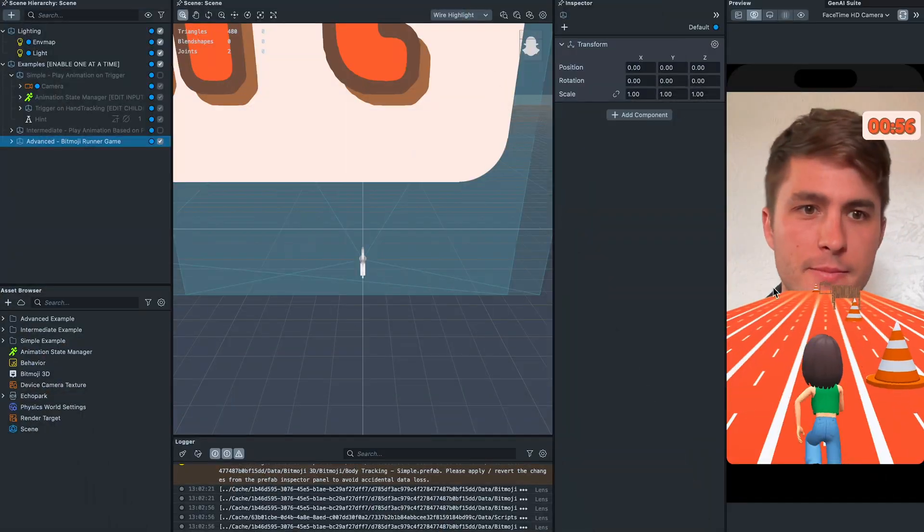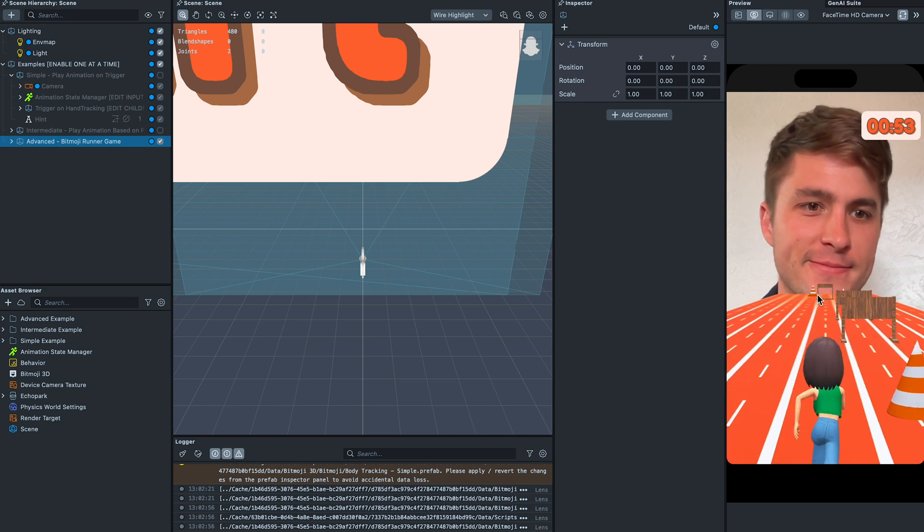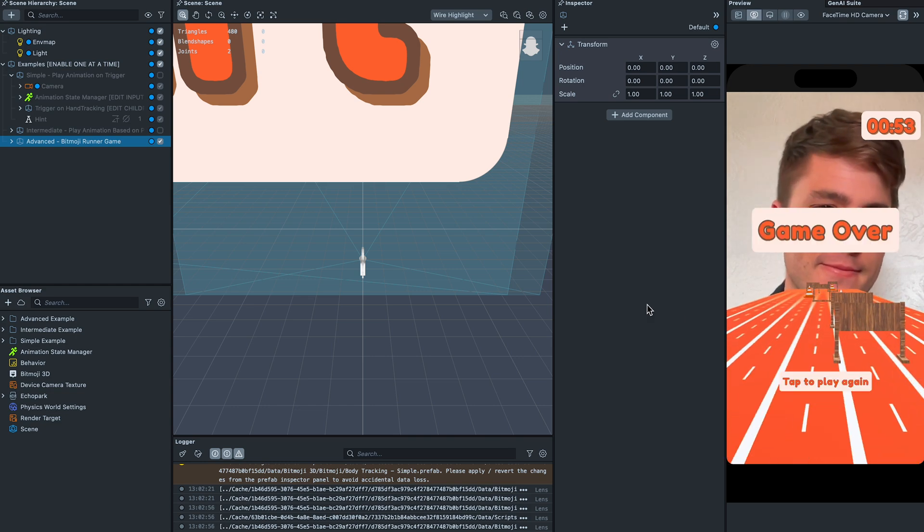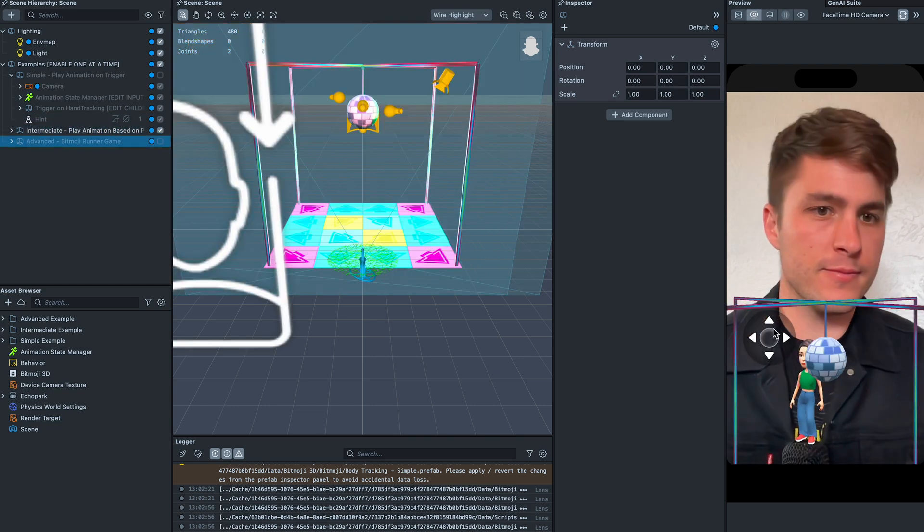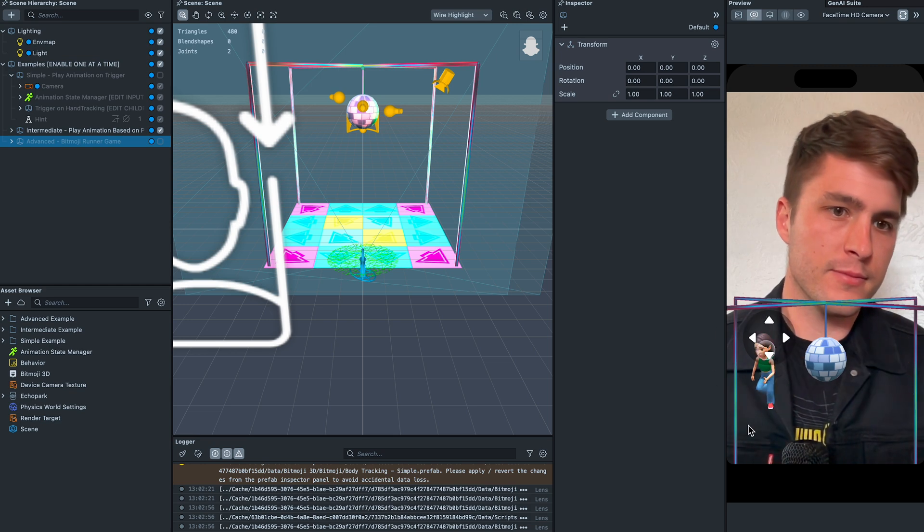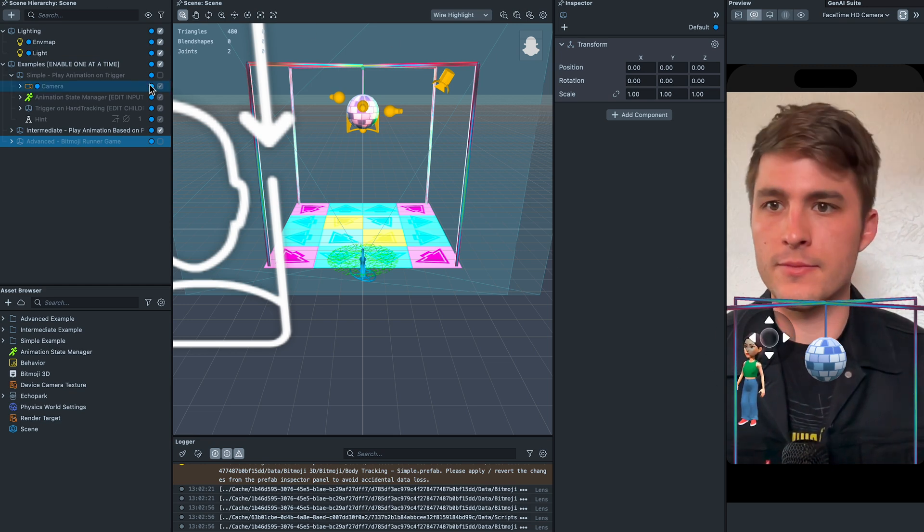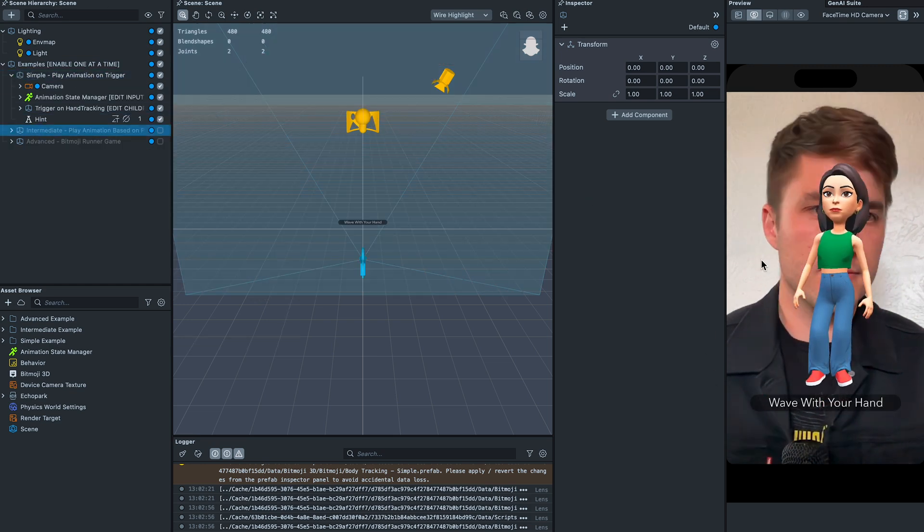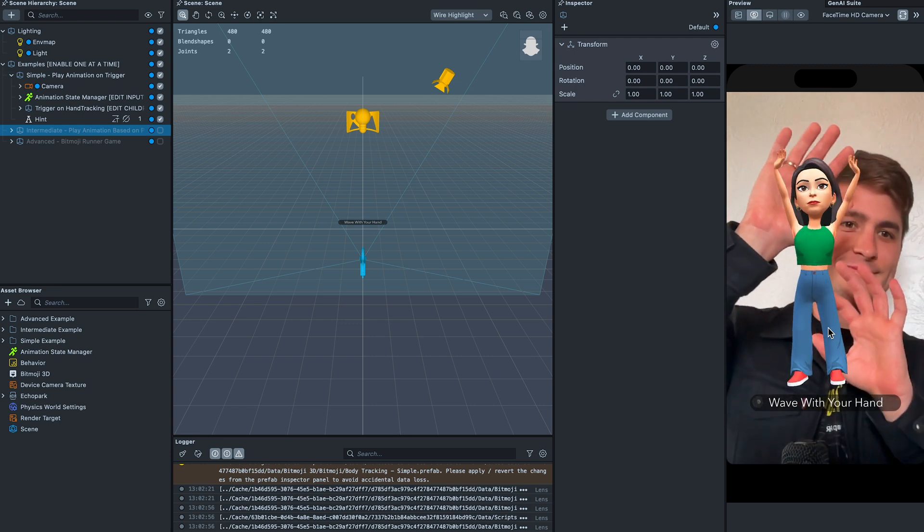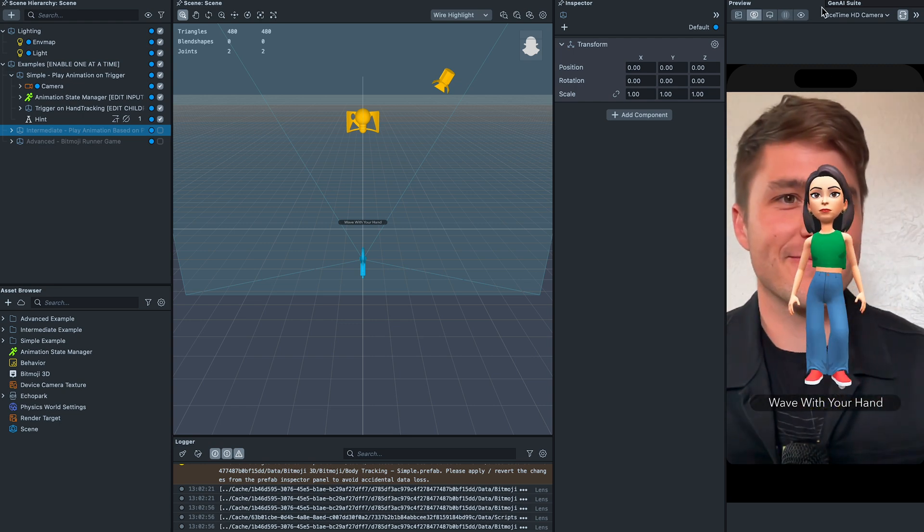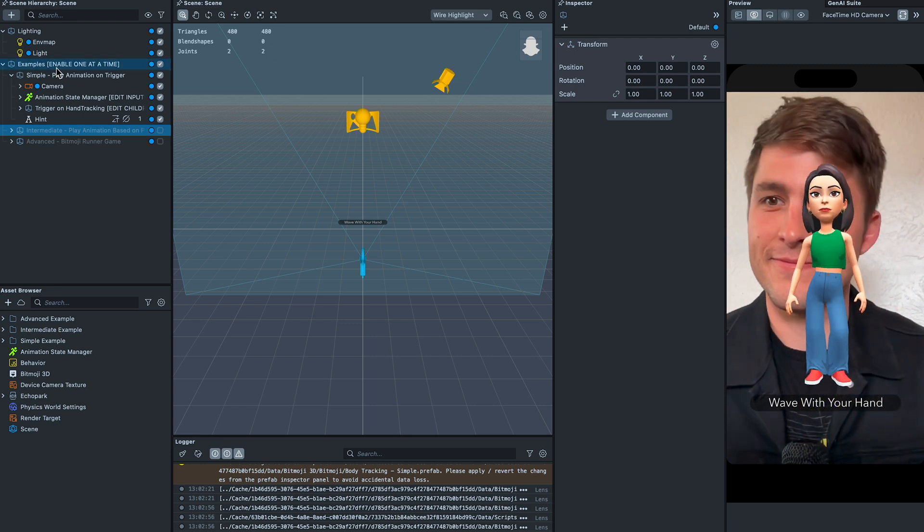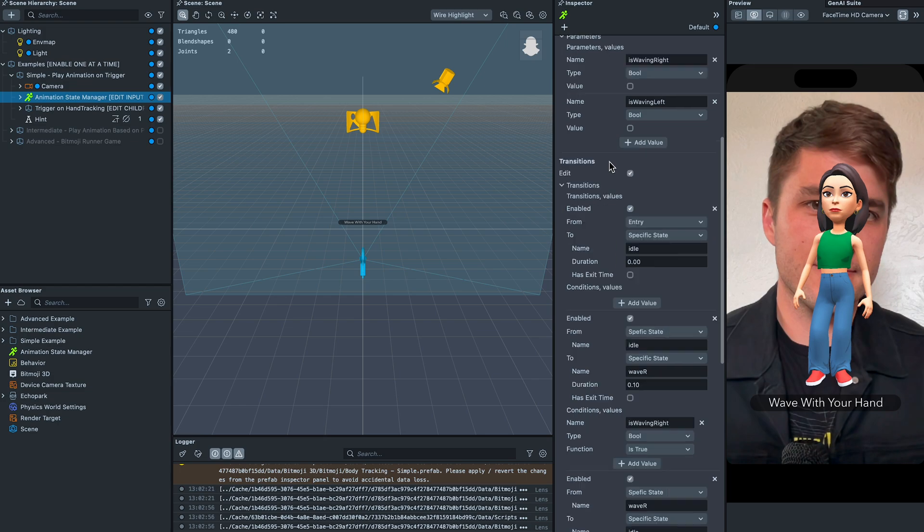If you've been watching videos on this channel recently, you know we're very excited about all things Bitmoji. In this release, we added a new Bitmoji animation sample project which showcases three different use cases for working with Bitmoji in animations. You can see how to create an endless runner type game and discover different ways to work with the animation state manager.